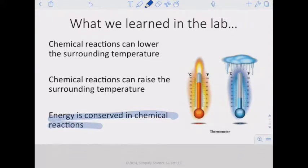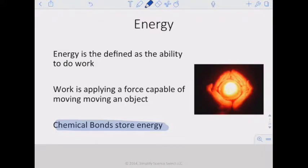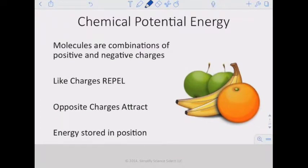In chemistry, energy is defined as the ability to do work. Work is applying a force capable of moving an object. The big thing for us in chemistry is that chemical bonds store energy — what we call chemical potential energy stored in chemical bonds. That energy involves molecules combining positive and negative charges; opposite charges attract, and energy is stored in holding those positive and negative charges together — the cations and the anions.